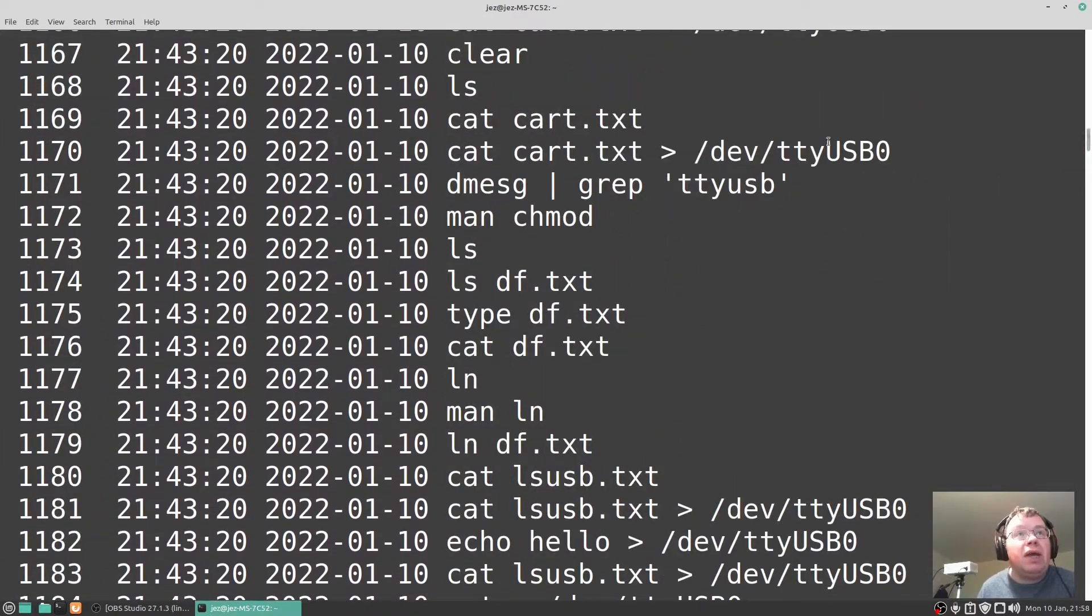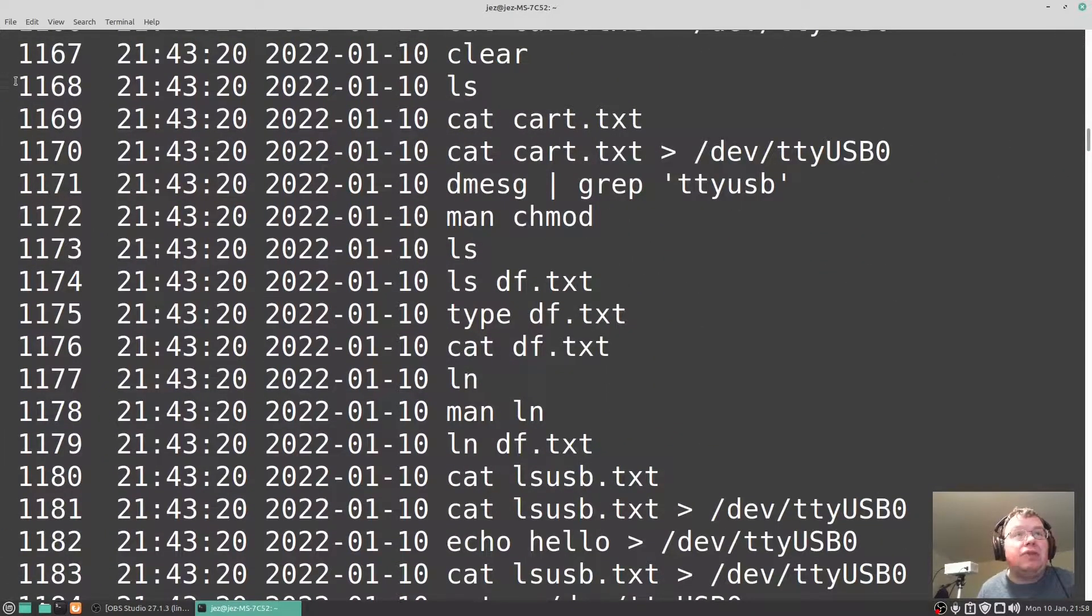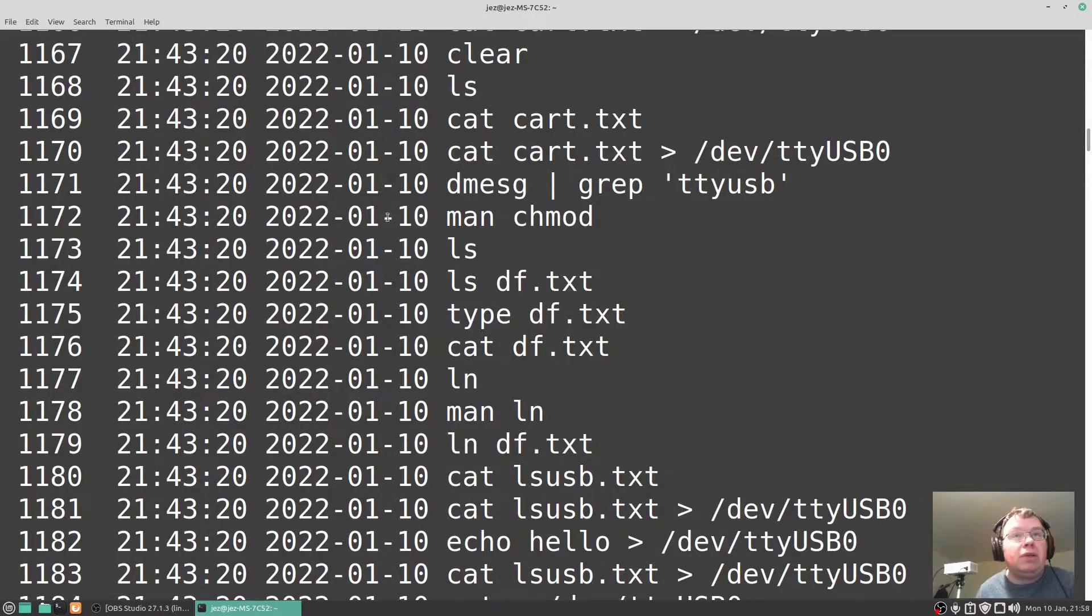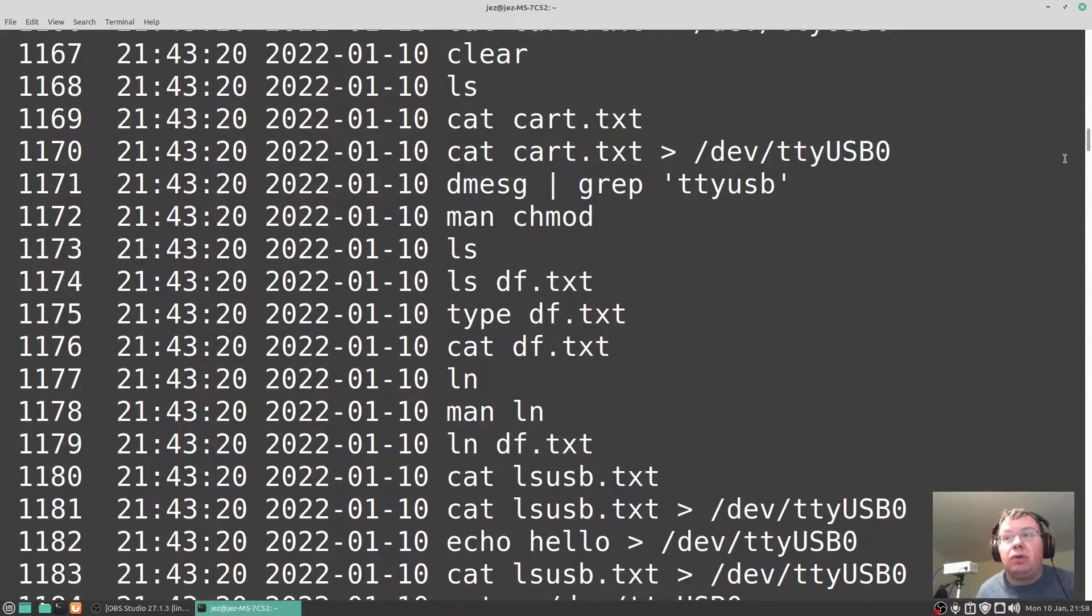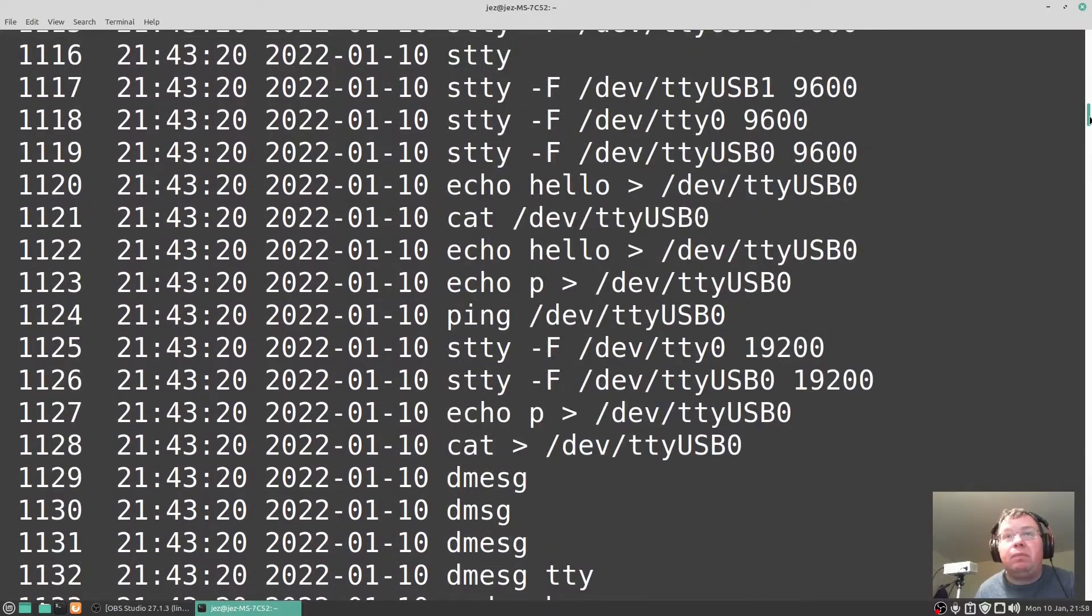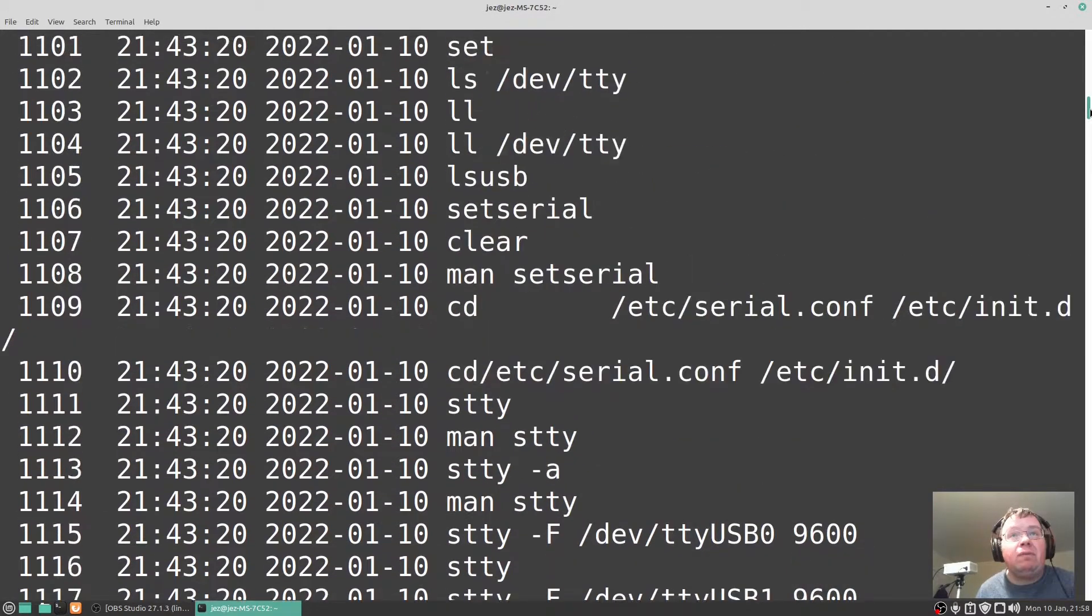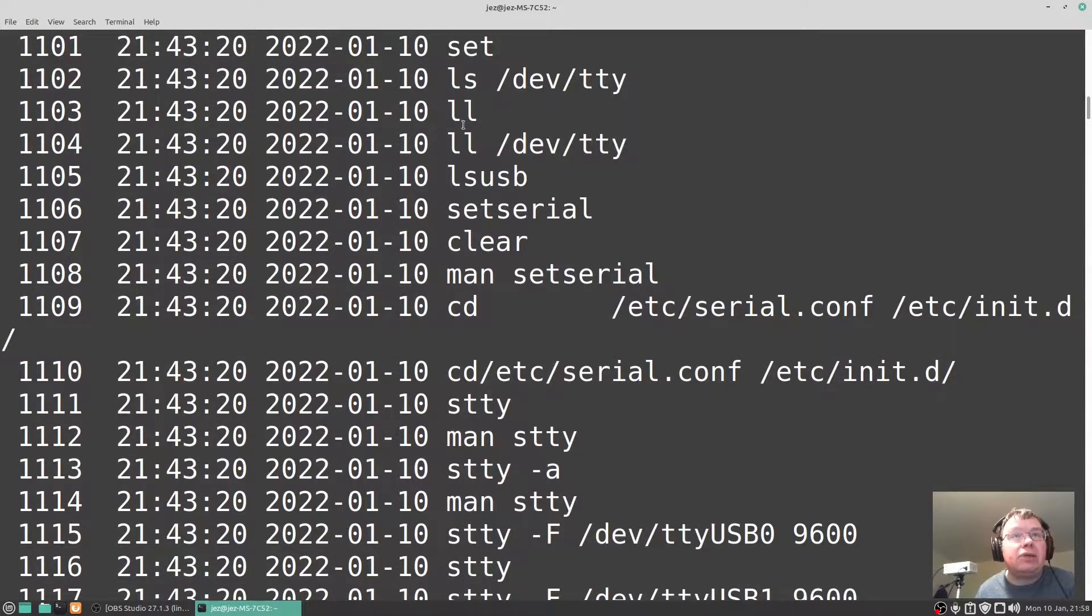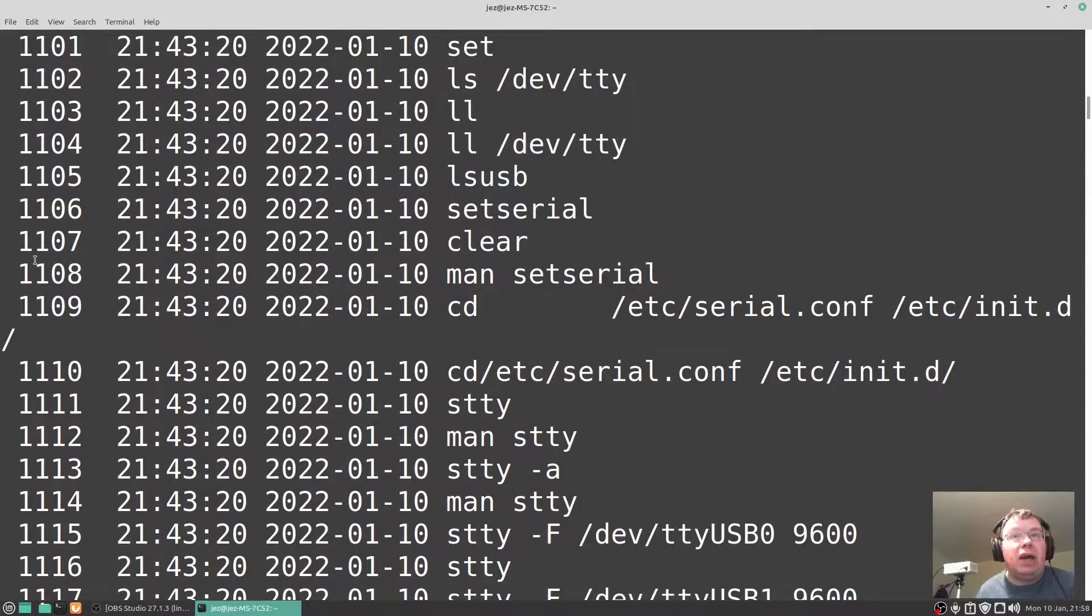Go up there and I can scroll through them all by using the sidebar here to go up and down. Now you'll see by the side of it, it's got numbers. So 1168 for example is ls and 1172 is man chmod to change the mode of a file. You can see there so 1103 is ll and 1107 is clear.